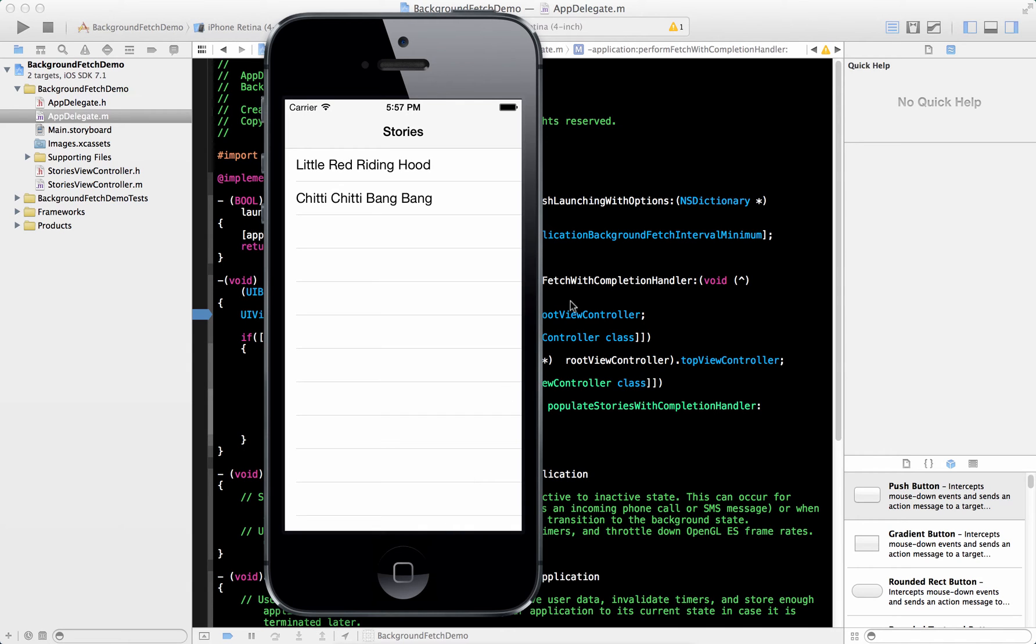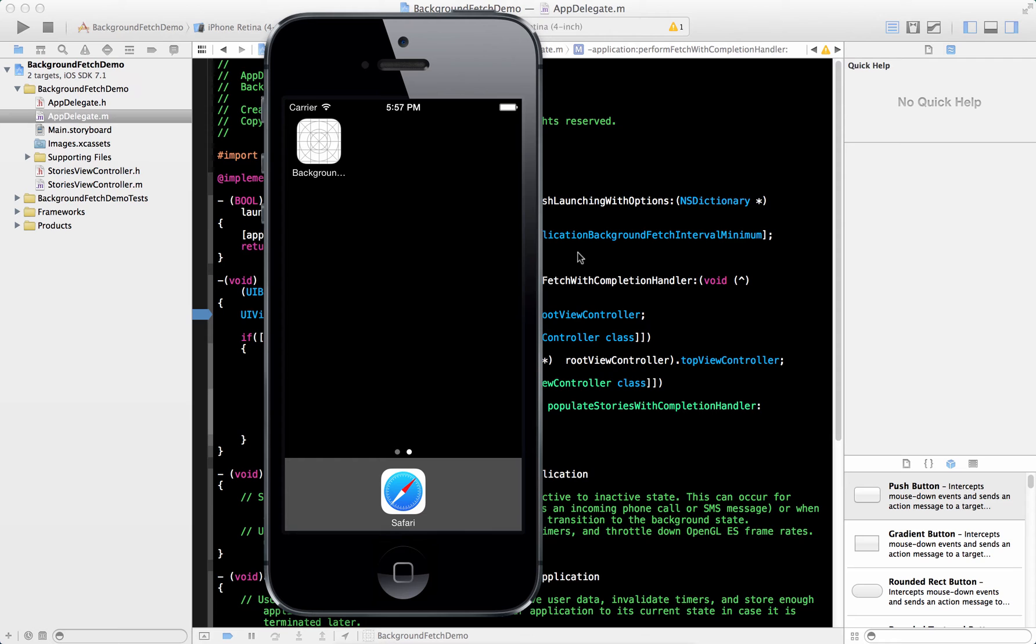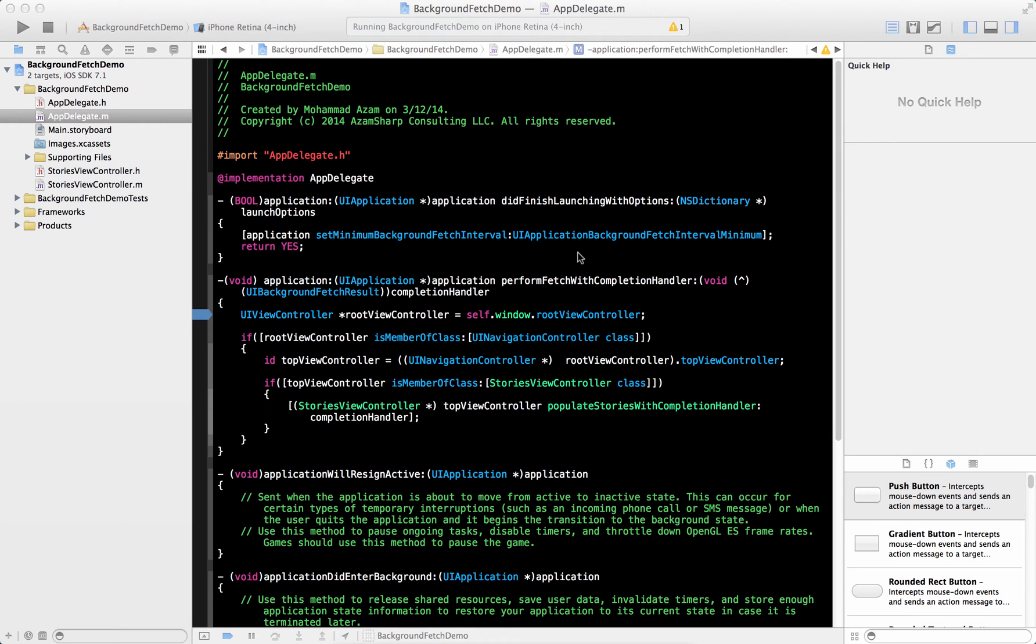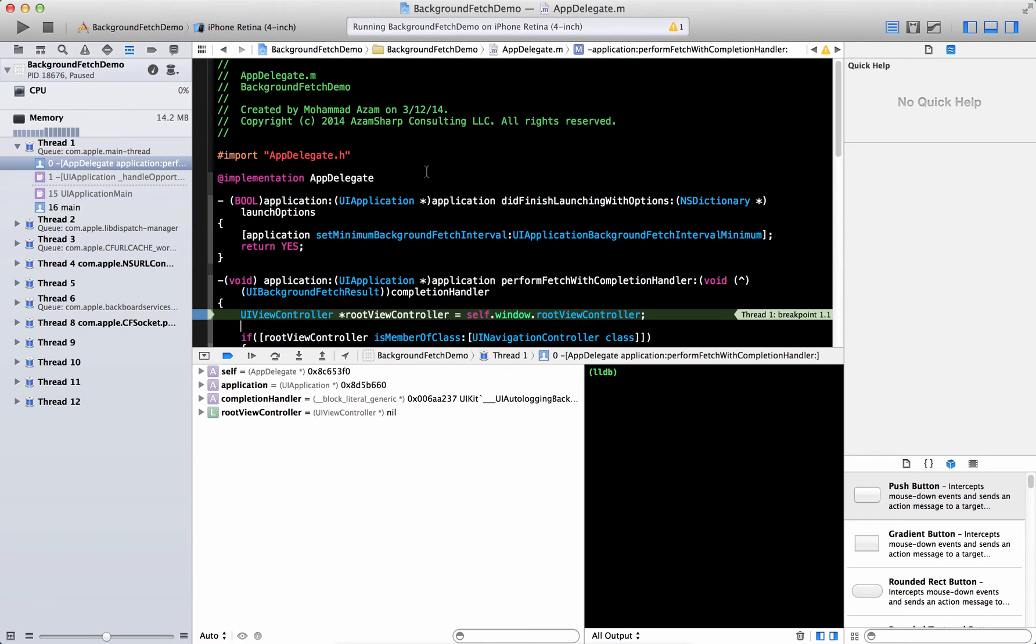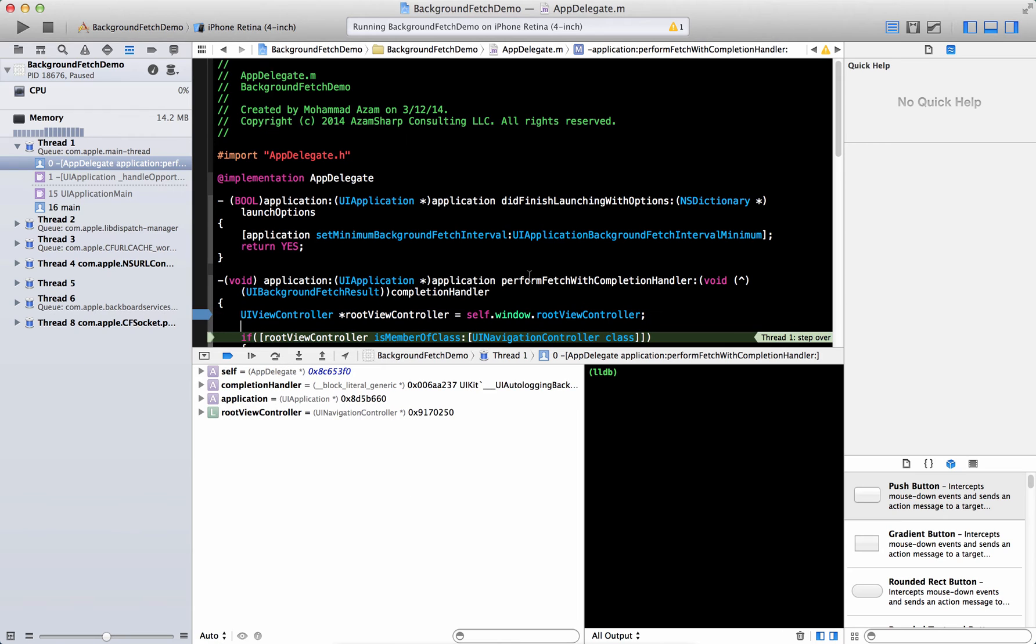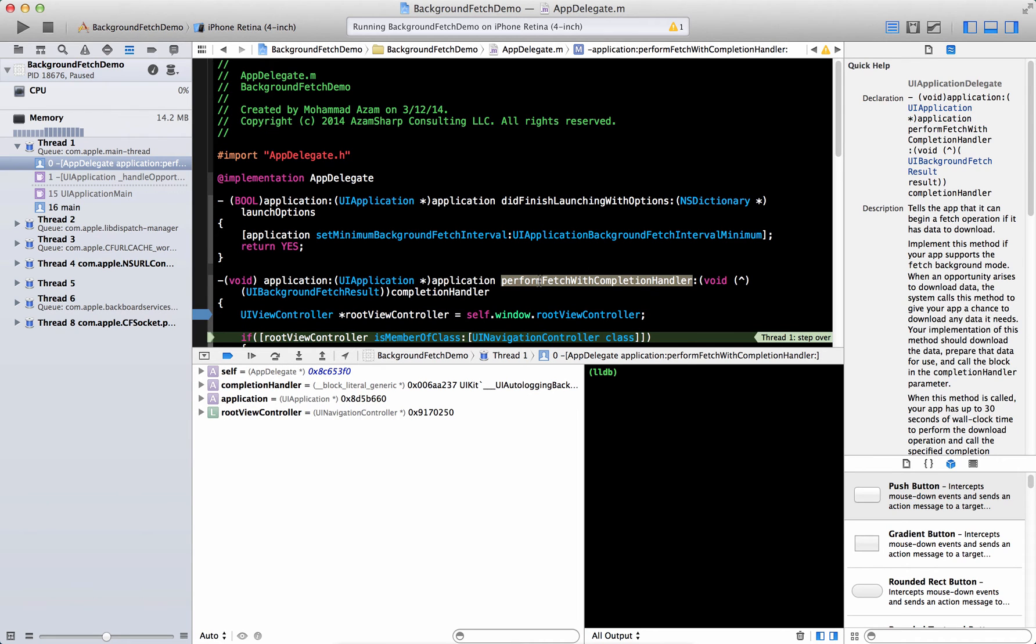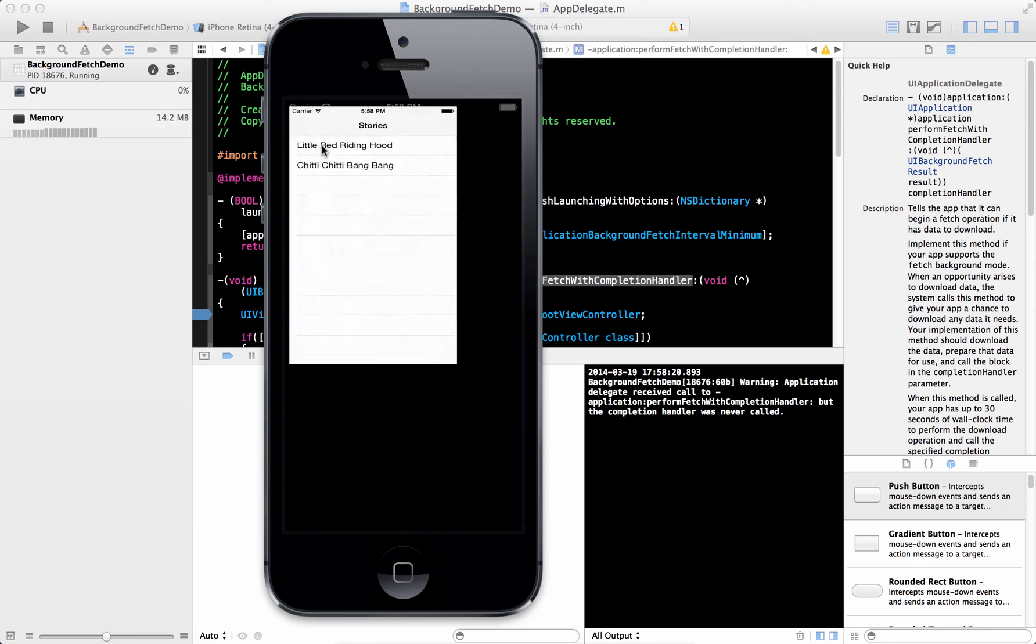So we are still going to see two stories. And if we need to simulate this, if we need to simulate the background fetch, you can go to debug and you can say simulate background fetch. And here we go. Now it's simulating a background fetch. And you can see that it actually fires this method. So this method is very important. Perform fetch with completion handler, because when the background fetch is being executed, this is a method that is being called.